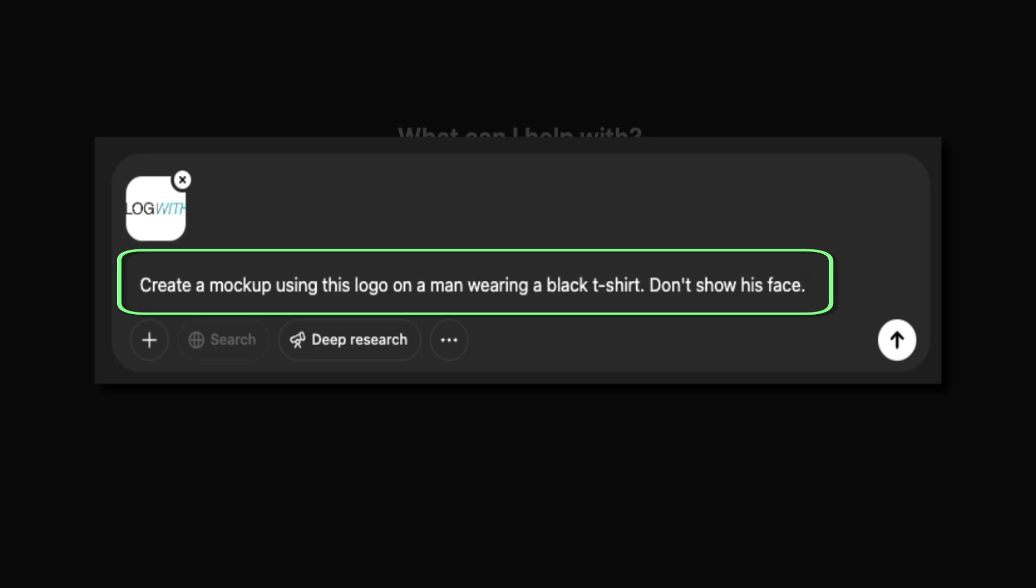When writing your prompt, be as specific as possible. Include details like the clothing color, the subject, and any preferences that you have for how the image is framed. And since I don't want the model's face to appear in the image, I made sure to call that out directly in the prompt. Bottom line: simple, clear, and descriptive language works best.